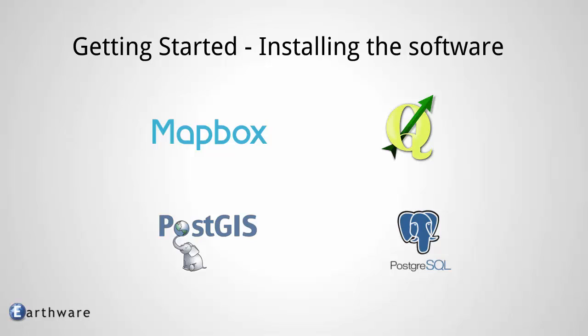So we're going to install four pieces of software to get the final kind of stack we need to get this data displaying in Mapbox Studio.